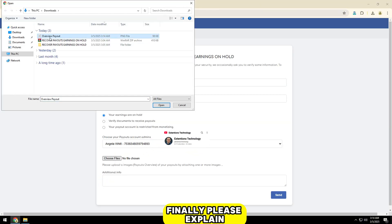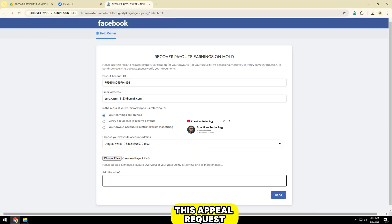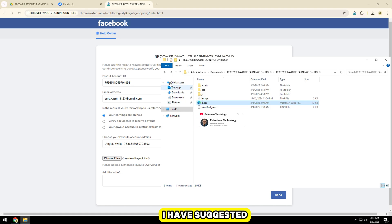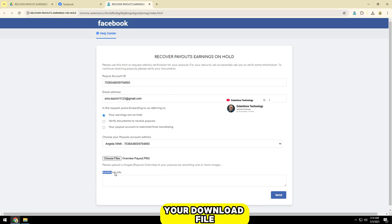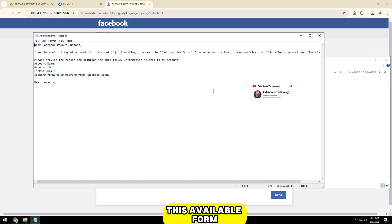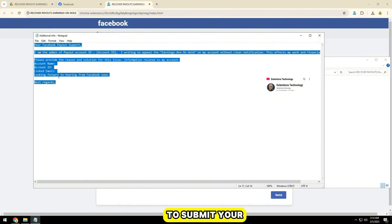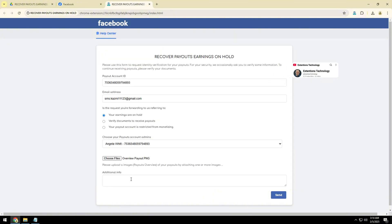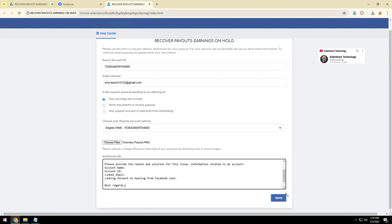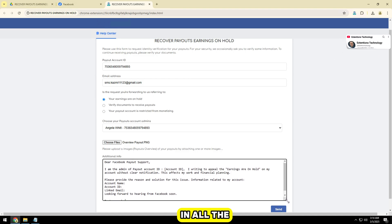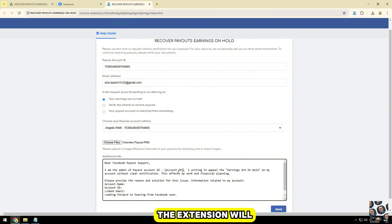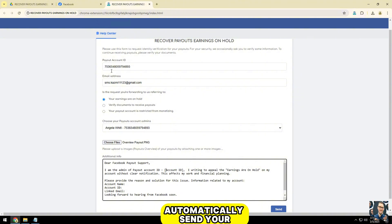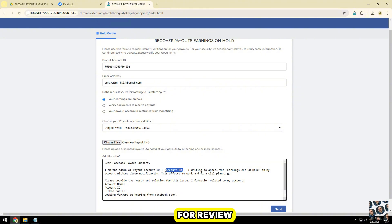Finally, please explain your reasons for submitting this appeal request. I have suggested a text in your download file. You can use this available form to submit your appeal. Once you've filled in all the information, click the submit appeal button. The extension will automatically send your request to Facebook for review.